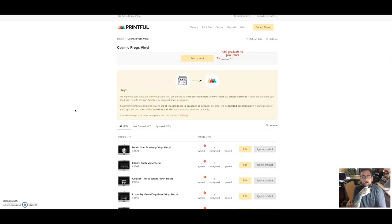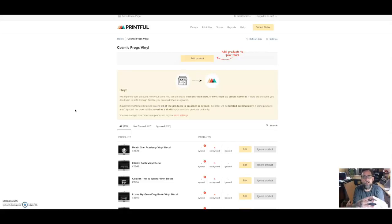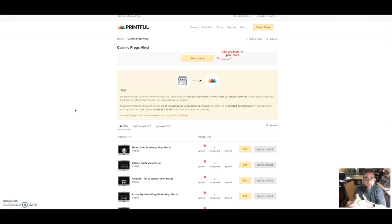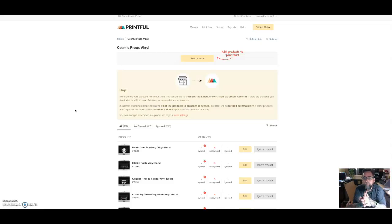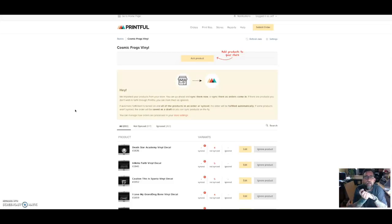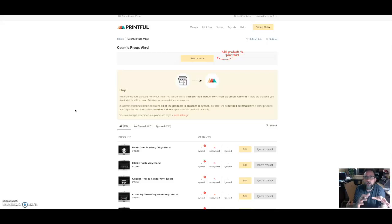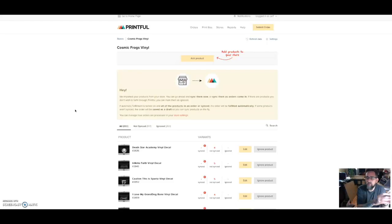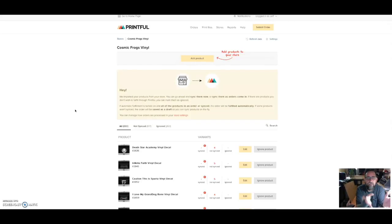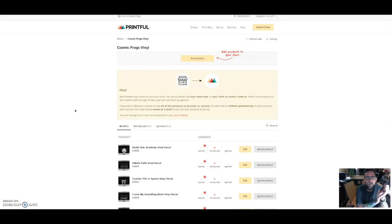I decided recently to merge a couple of my sites into one of my existing sites. I have a vinyl decal site which currently has 800 products on it, and I wanted to start adding Printful products to that site—mugs and t-shirts and stuff. You can do it, and the way you're setting it up is so Printful ignores all your existing products.